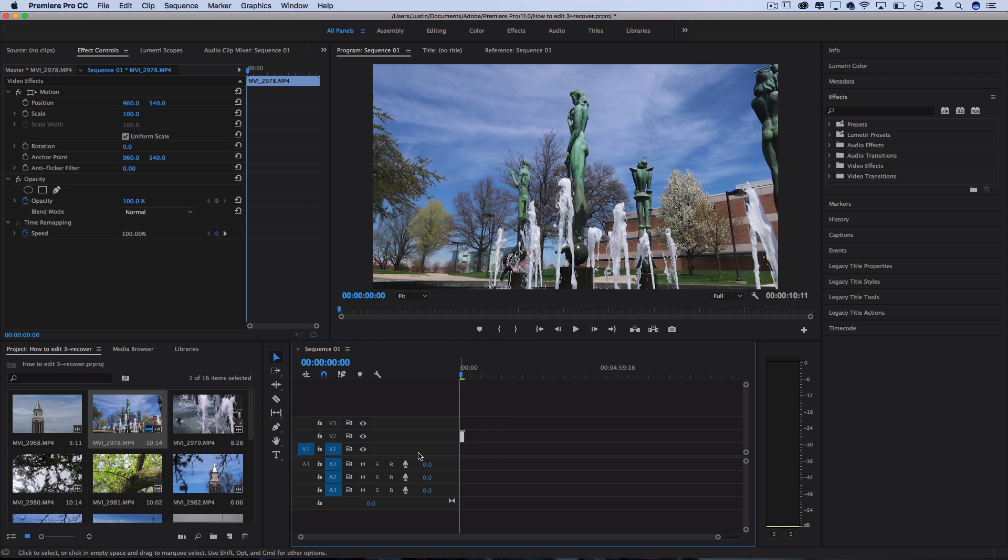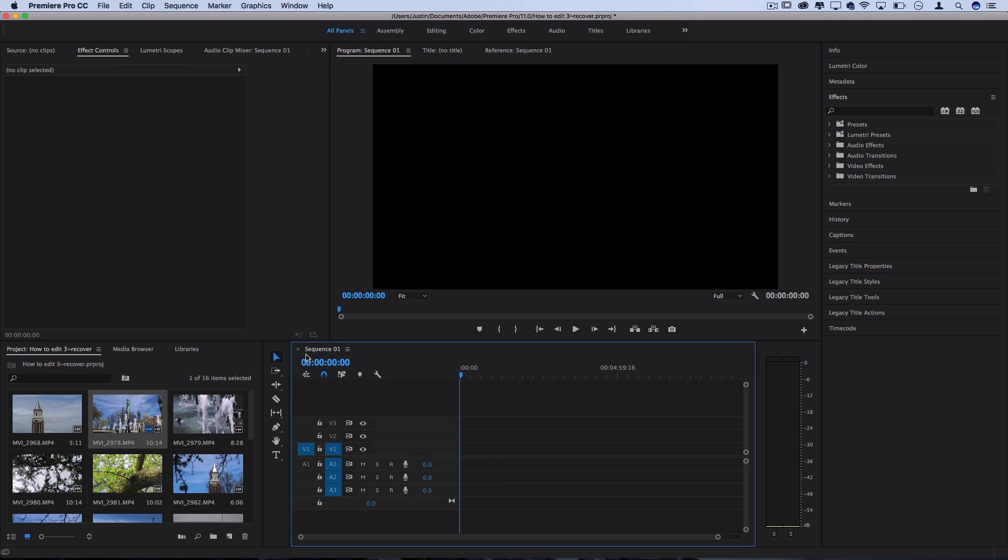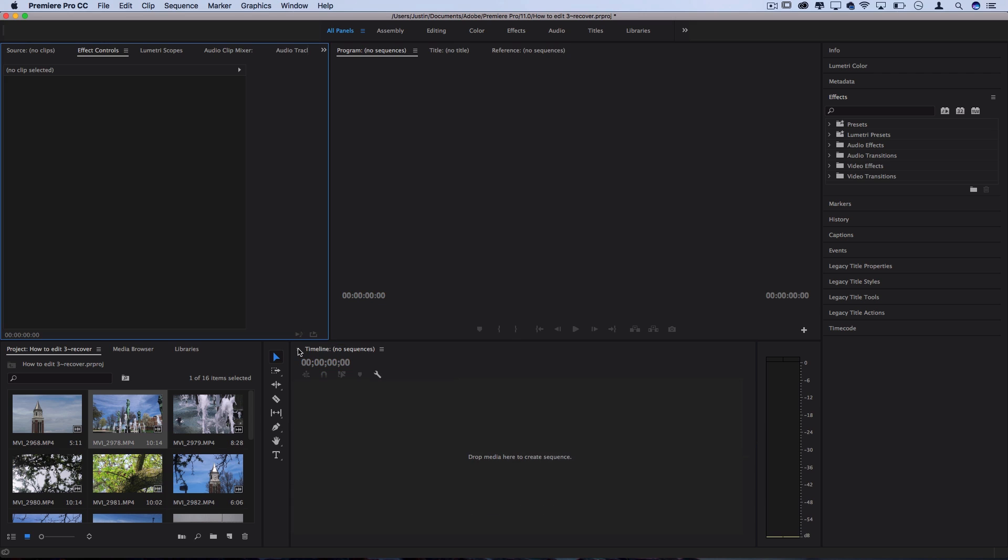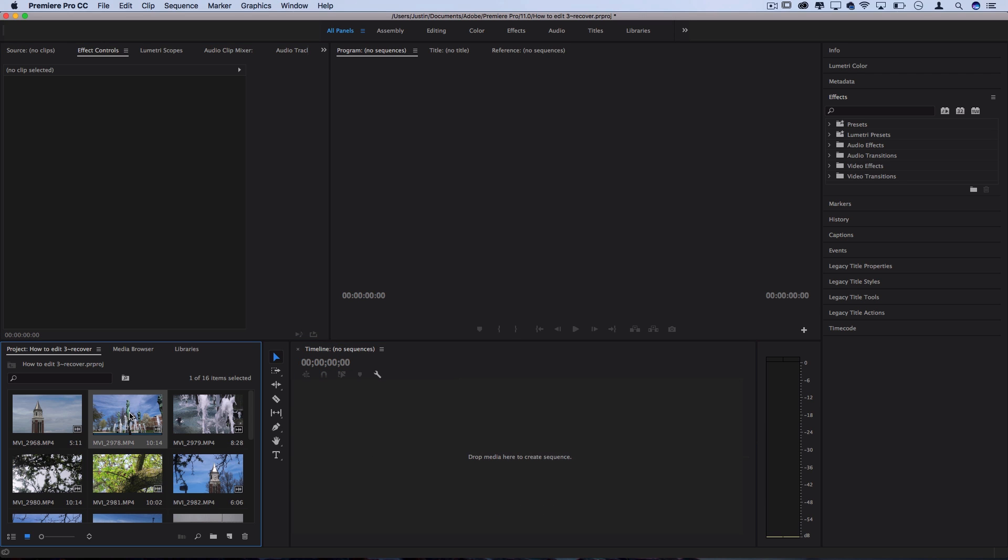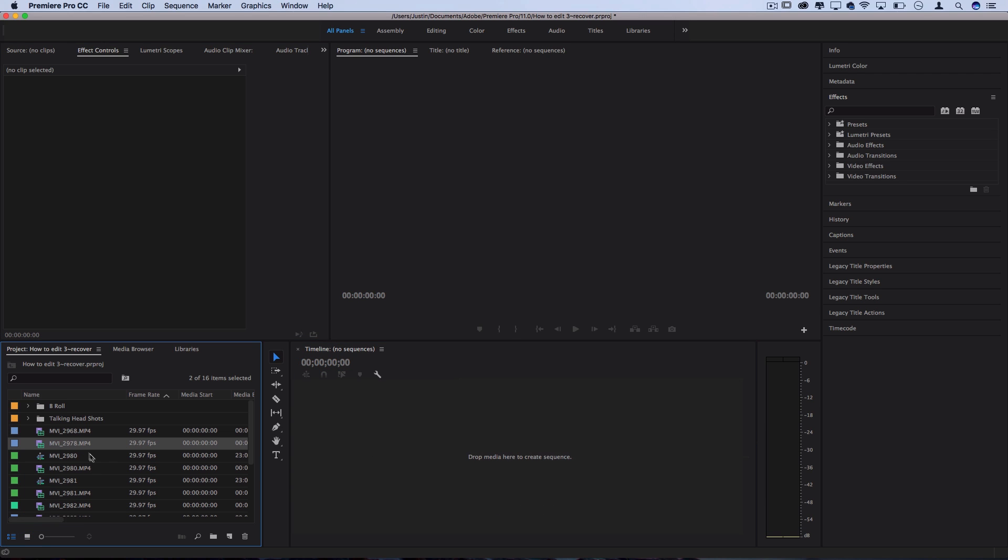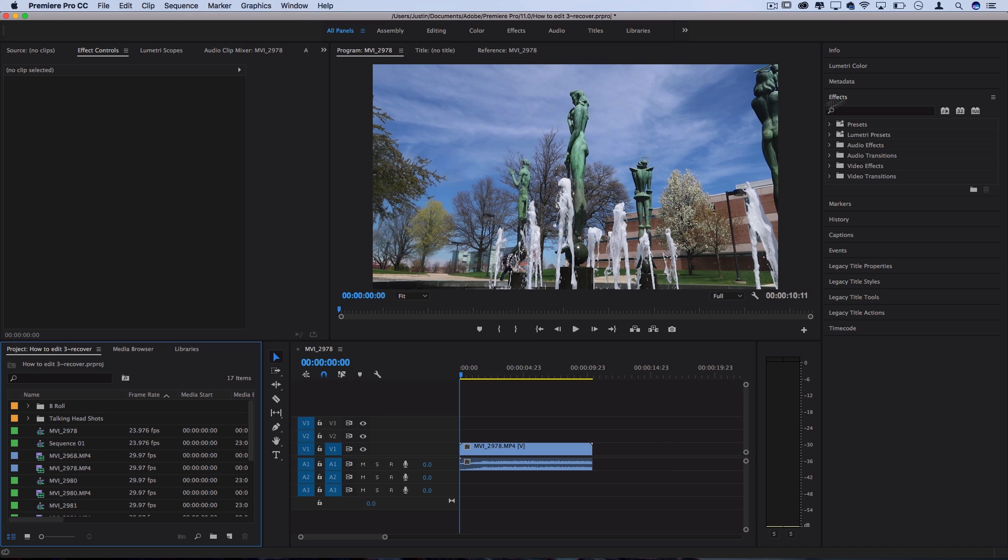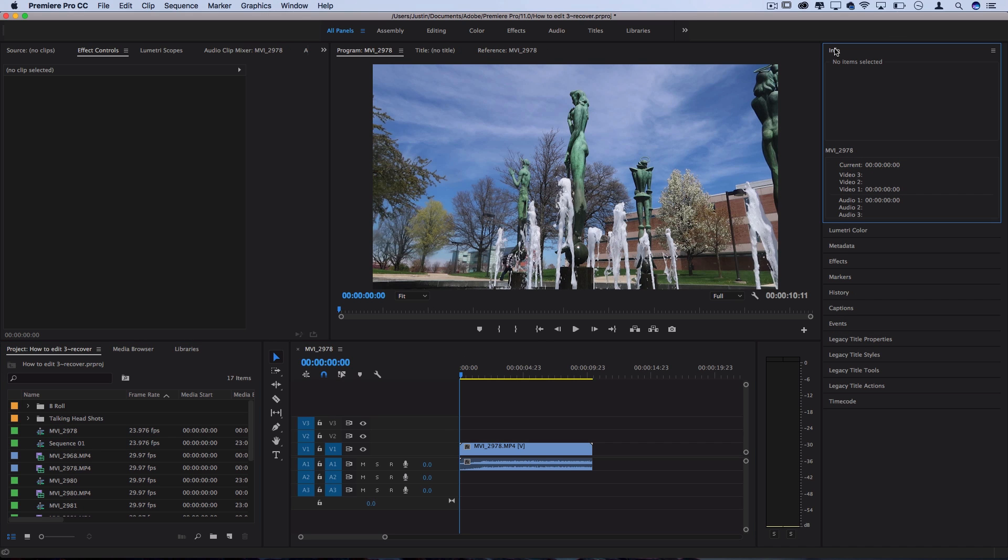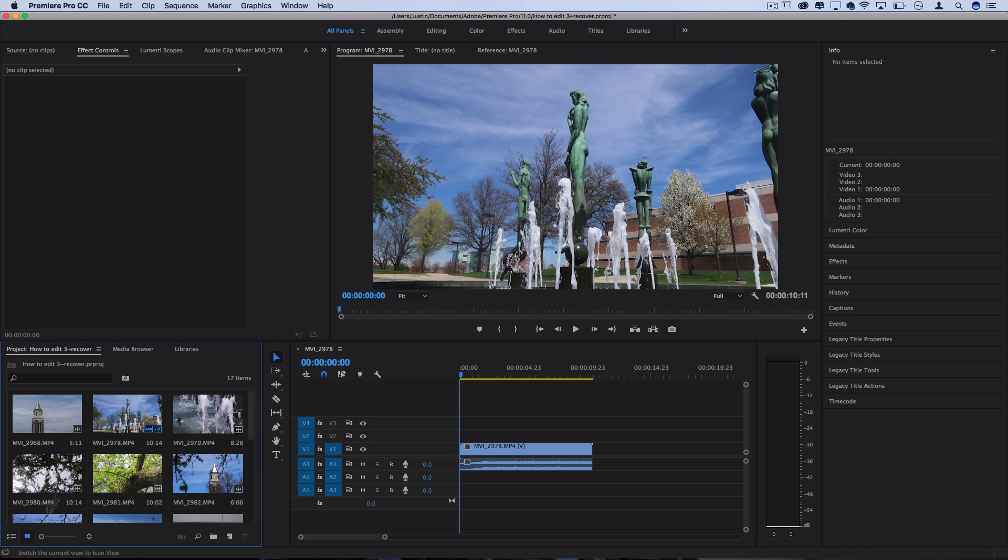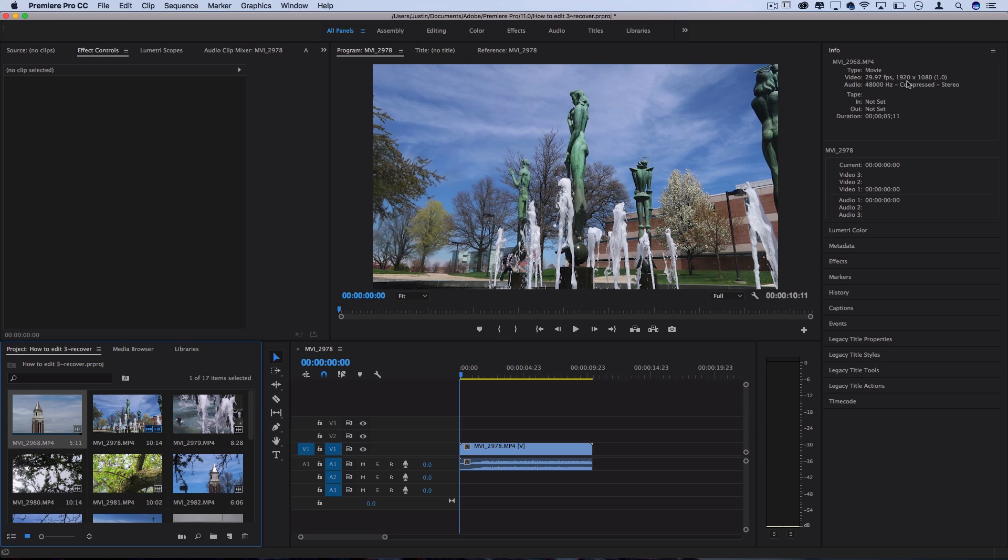Another way that you can create a new sequence is just by taking your clip and dragging it on the timeline. When you do that, it'll match the settings and dimension of the clip to create your sequence exactly to fit that. You can see if I go to info here and highlight any one of these clips, it'll tell me what the settings of these clips are. So this is 30 frames per second, 1920 by 1080, and all of these other settings, and that's what the sequence is going to be.